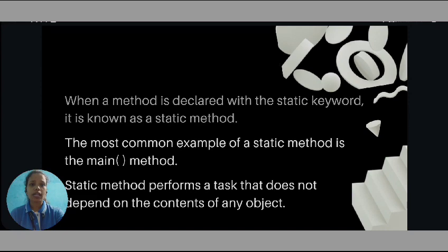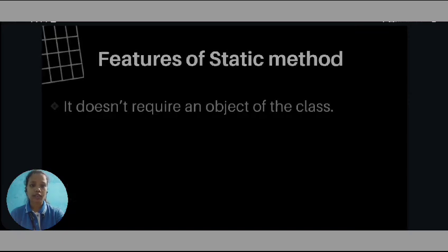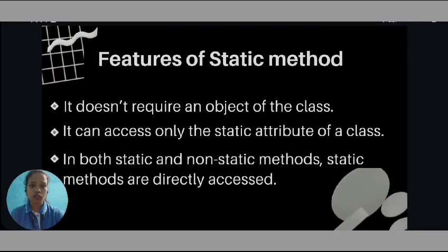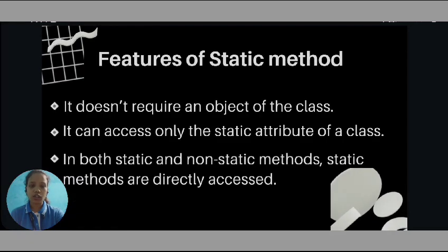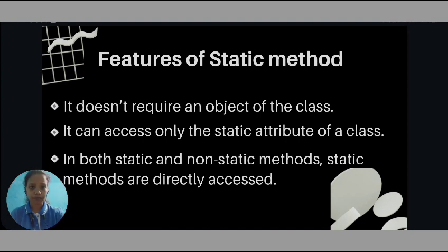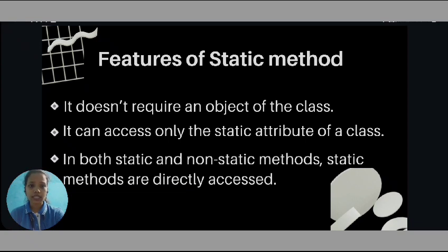Now, let's have a look at the features of static method. First of all, it does not require object of any class to call. The static method is called by the class name. It can access only the static attributes of the class. In both static and non-static class, static method is directly accessible.